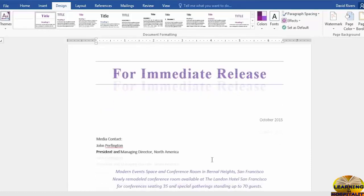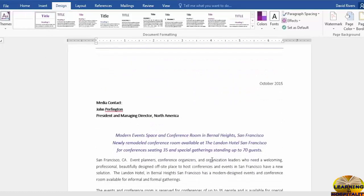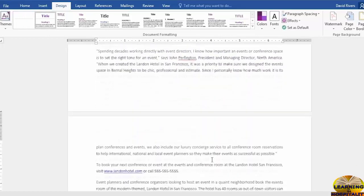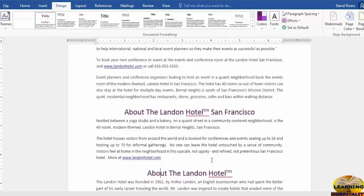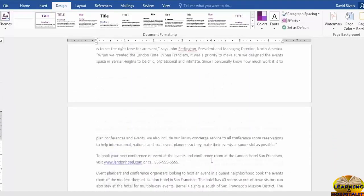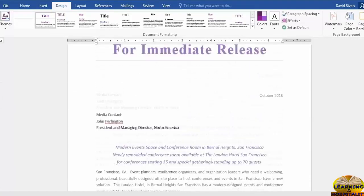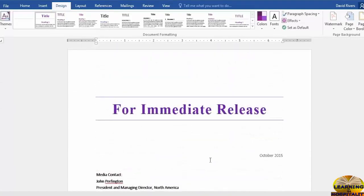You can see there's a Landon 1 style set here and when we select it, it looks exactly like our Landon Hotel Guide. Scrolling through the document, we have exactly what we want now going forward.